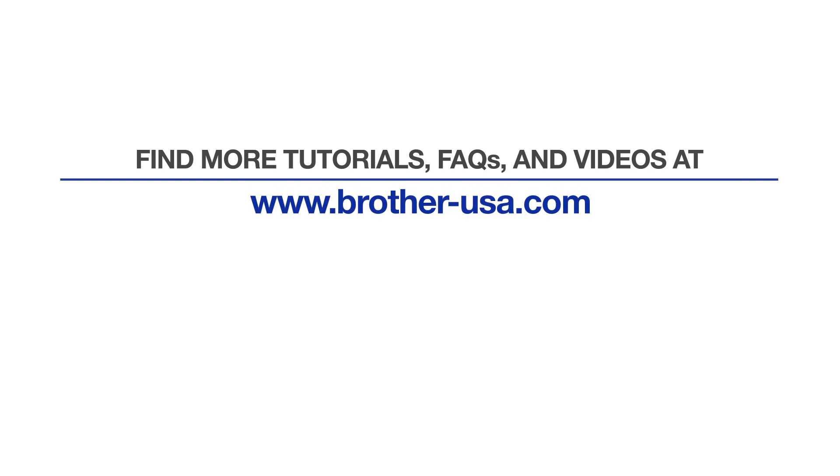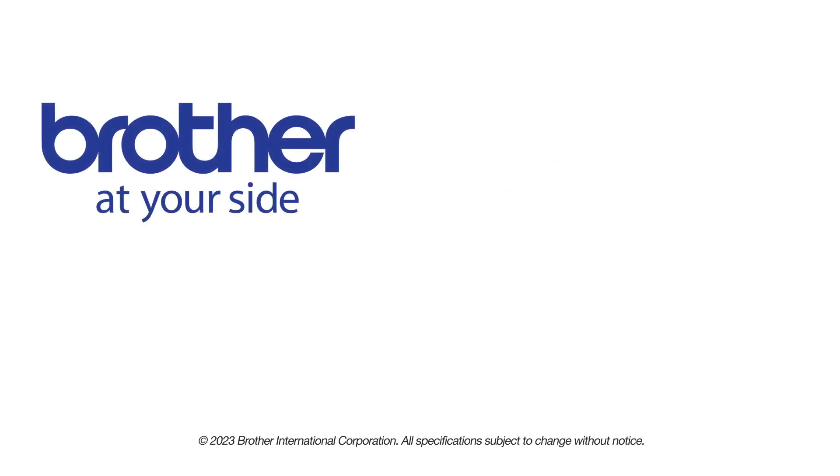For more tutorials, FAQs, and videos, visit us at www.brother-usa.com. If you found this video helpful, be sure to subscribe. Thank you for choosing Brother.